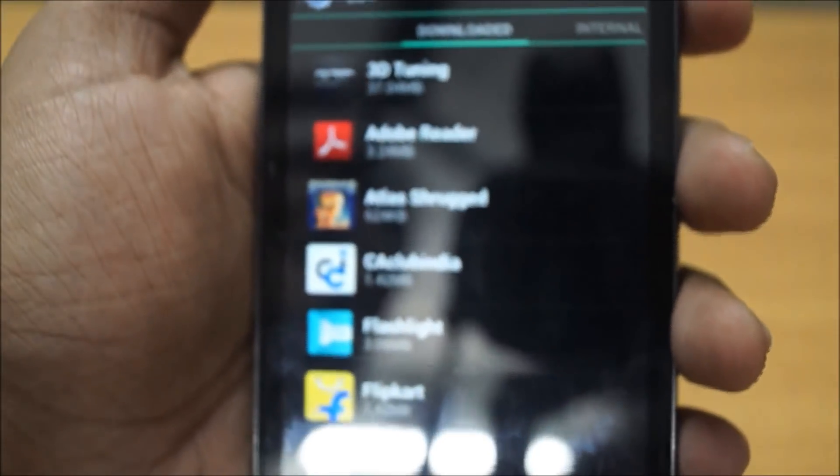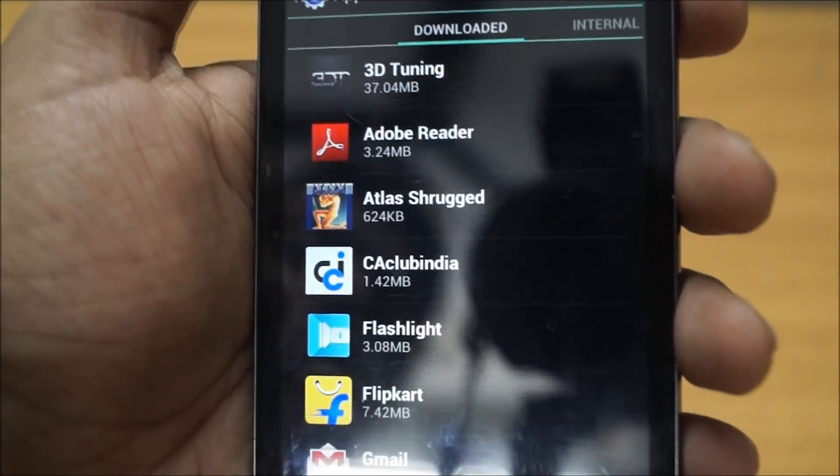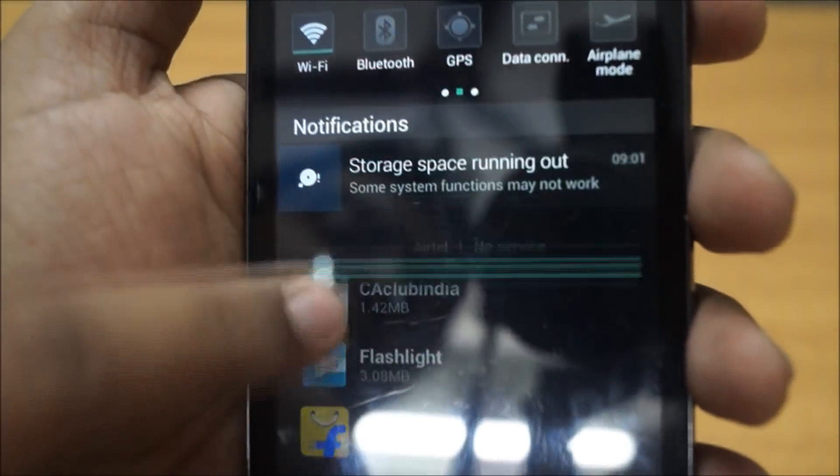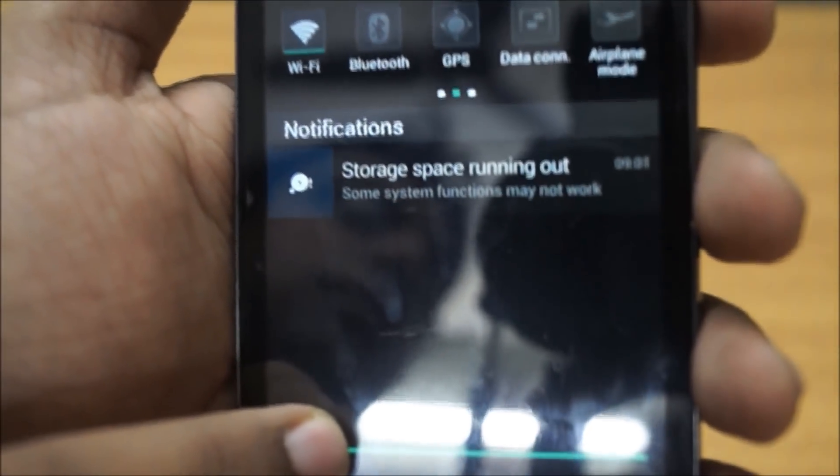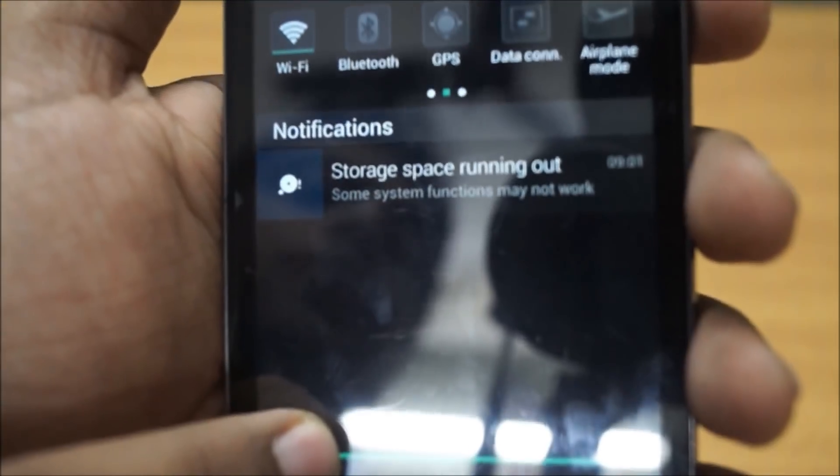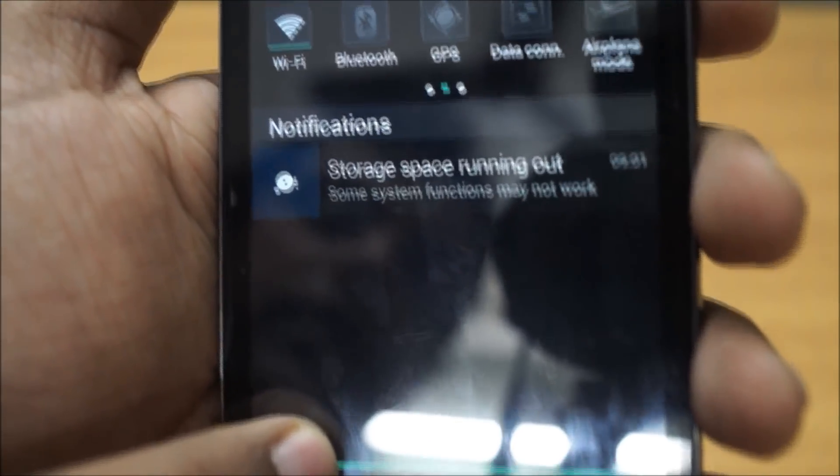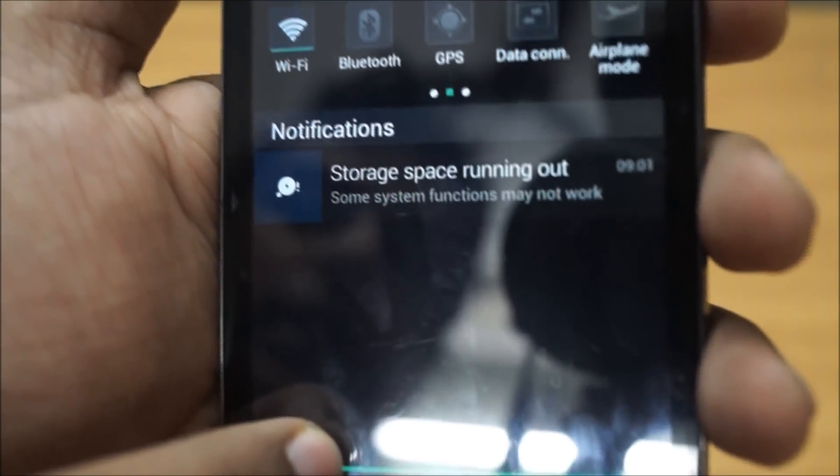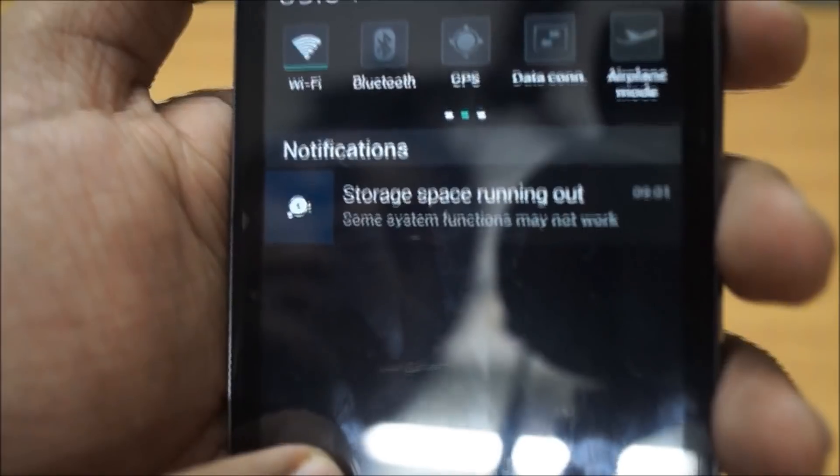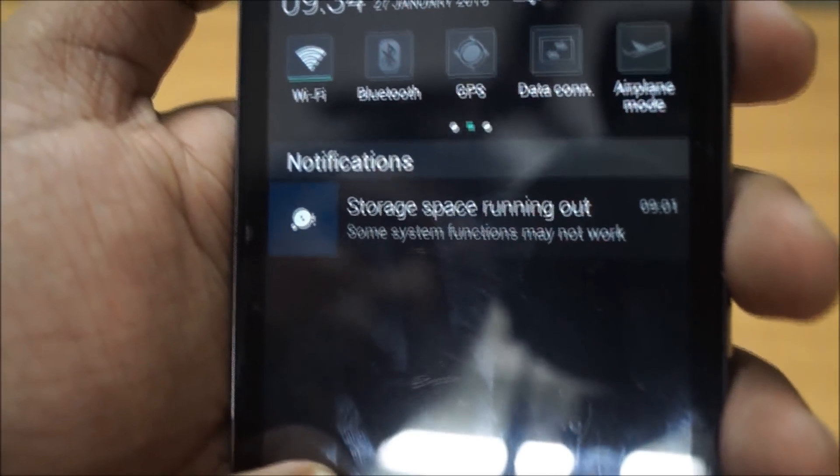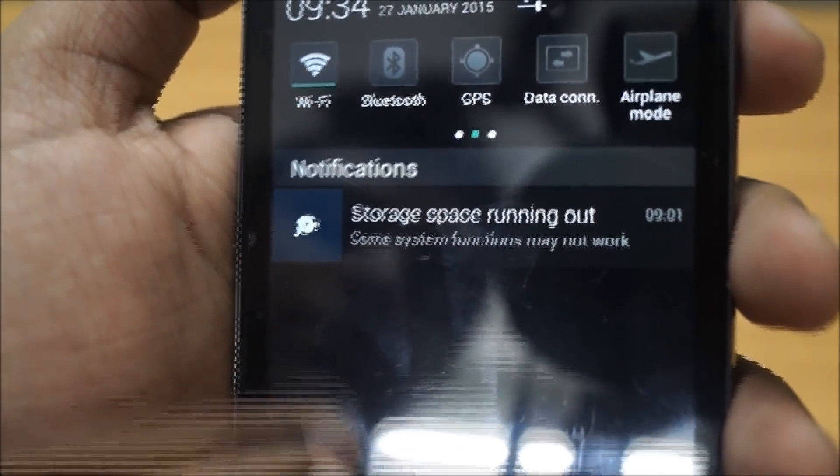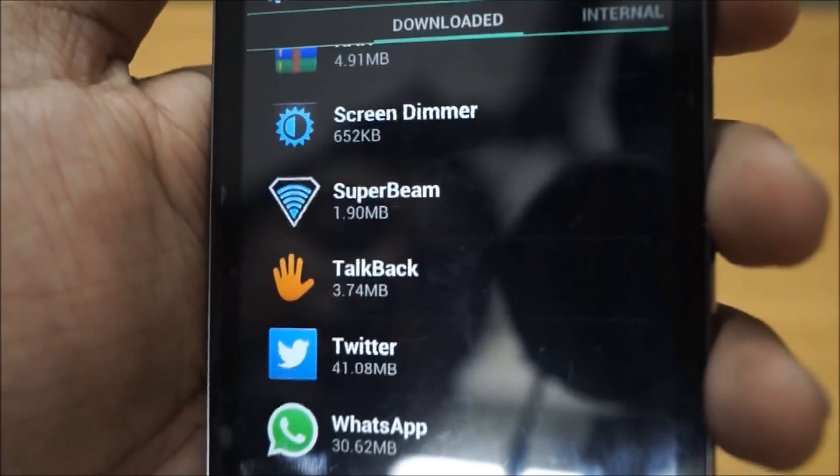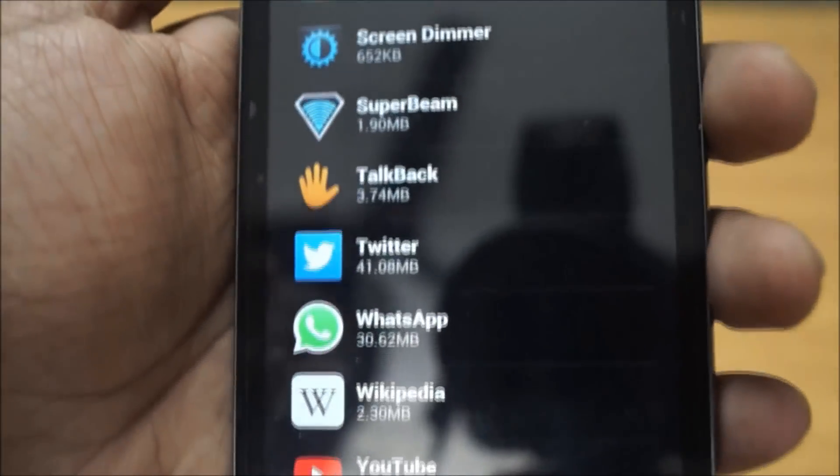So what this is, is simply the internal storage of your phone is running out. That's all. It says that some system functions may not work, but it's not that big of a deal. What you simply do is find, first of all, your biggest app that takes the biggest internal storage space.